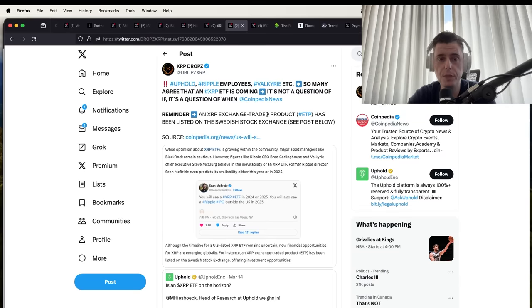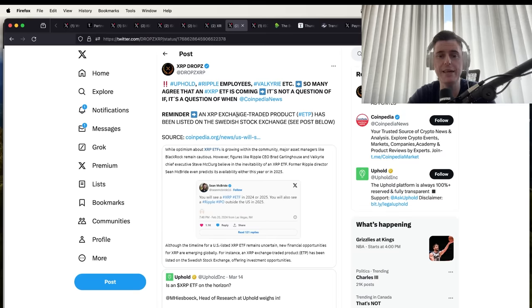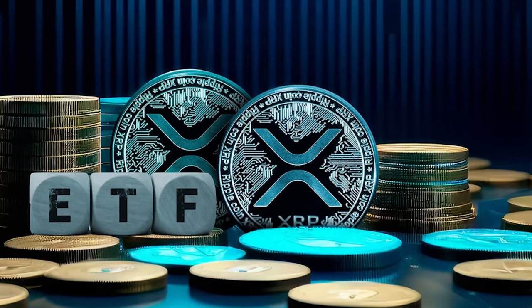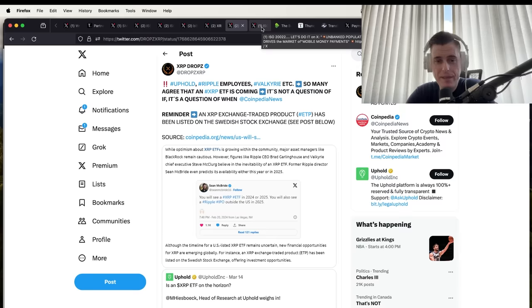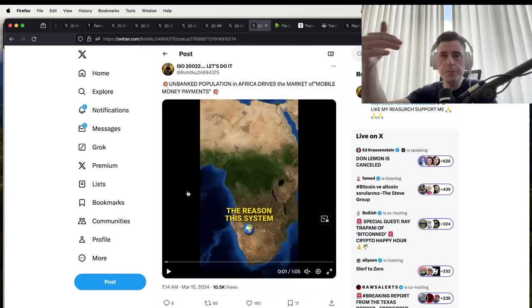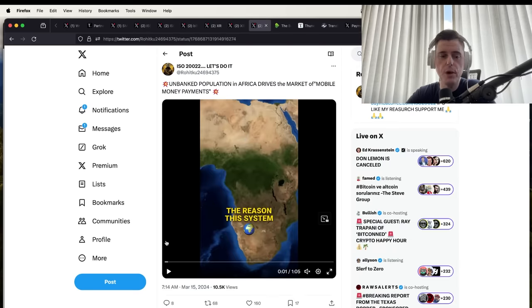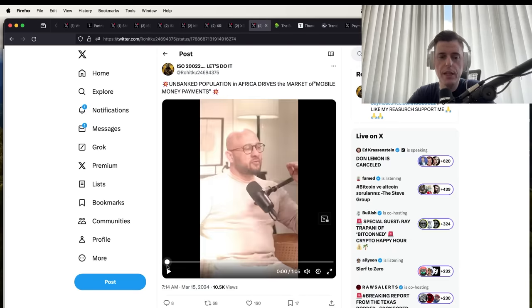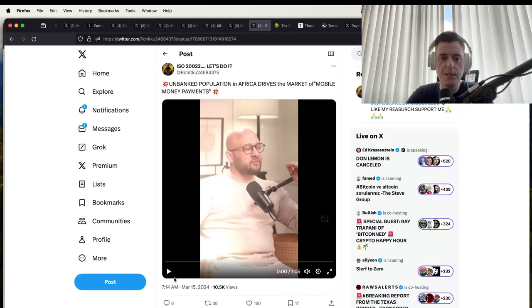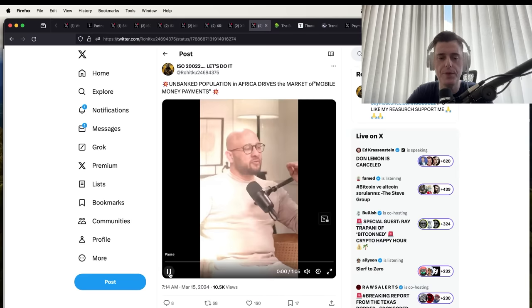Uphold plus Ripple employs Valkyrie, etc. So many agree that the XRP ETF is coming. I've seen a lot of people talking about XRP ETF, guys. The SEC has to approve that, so I don't think they're going to approve anything until everything else is settled. When you look at the use case for XRP, you got to look at what countries is it going to be adopting, how much of an impact can it play.